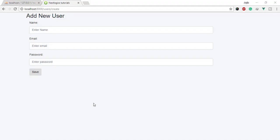Hello guys, welcome to Next Logics Tutorials. In this video you will learn how to validate your form input elements. Laravel provides several different approaches to validate your application's incoming data. Let me add validation rules in the user controller.